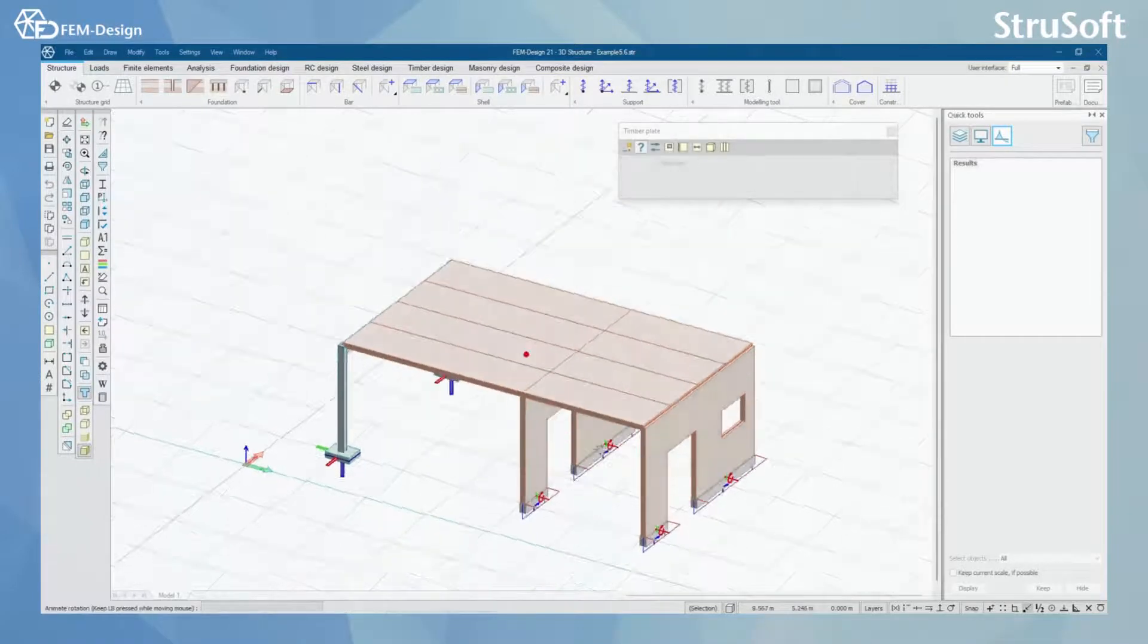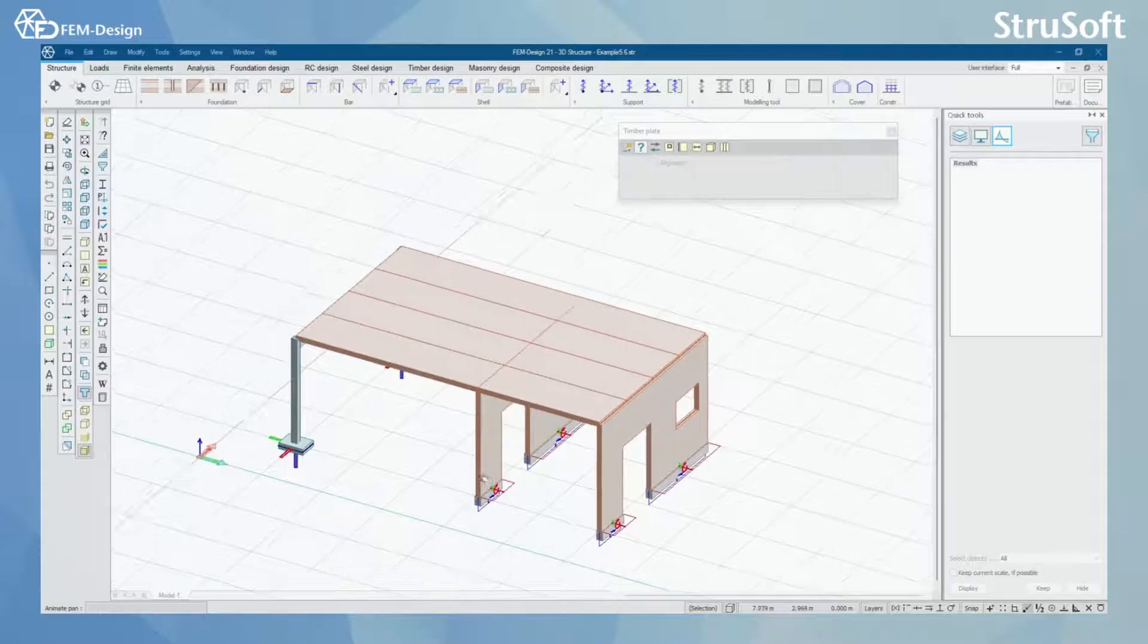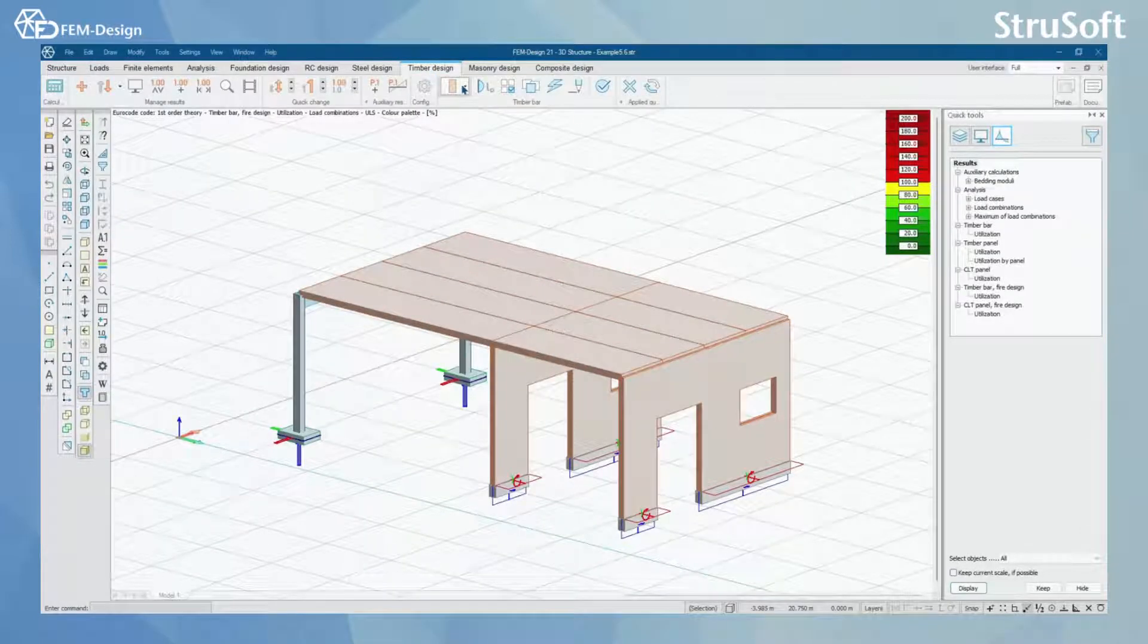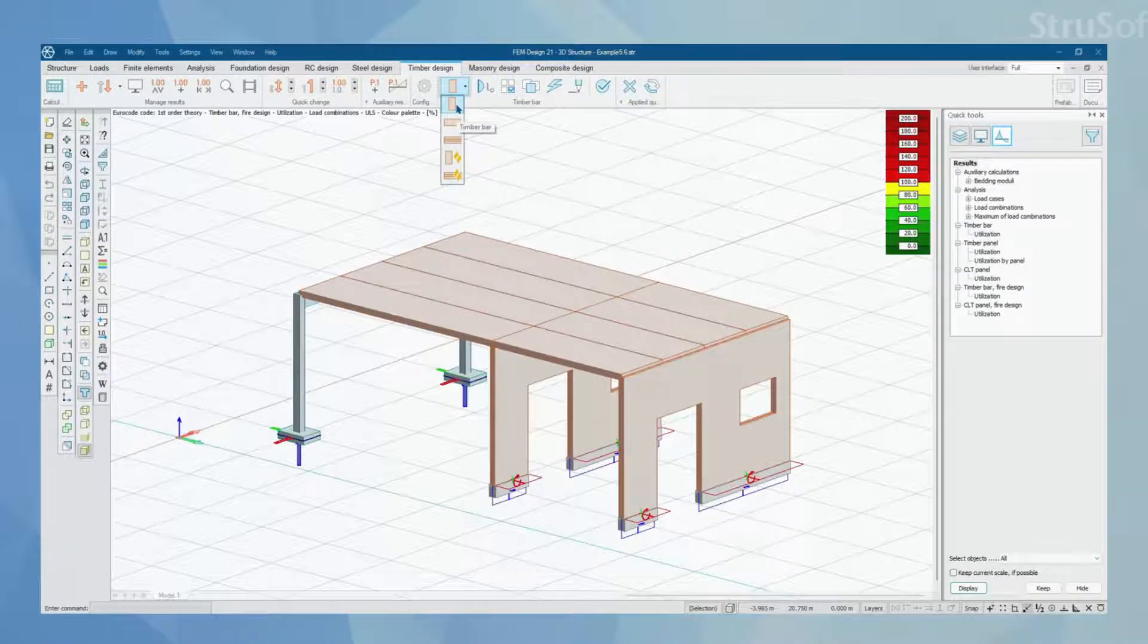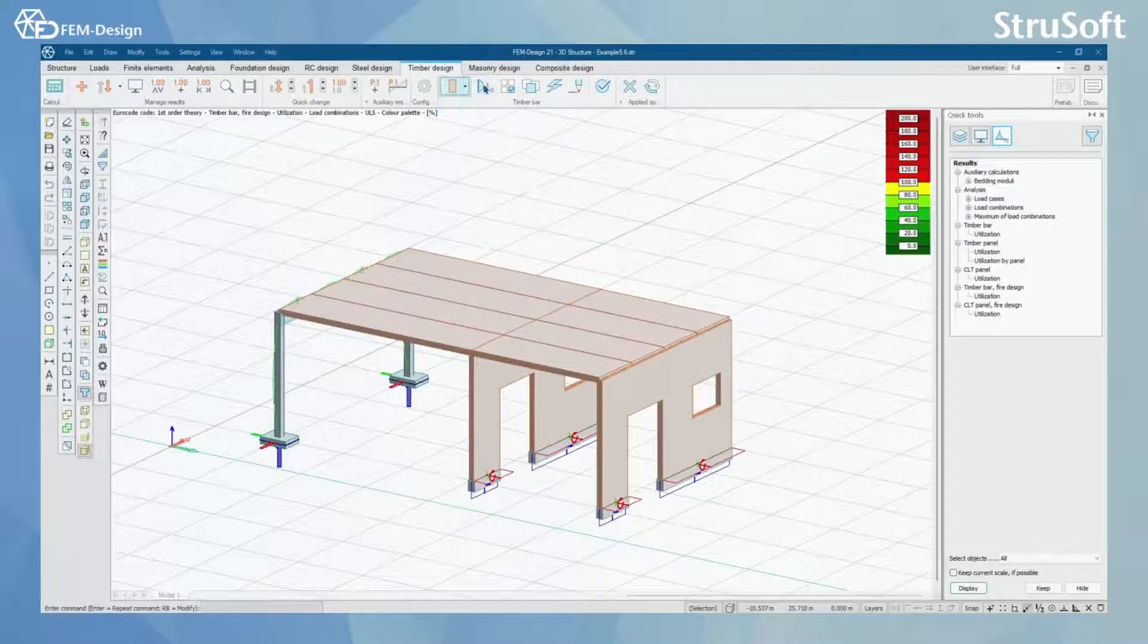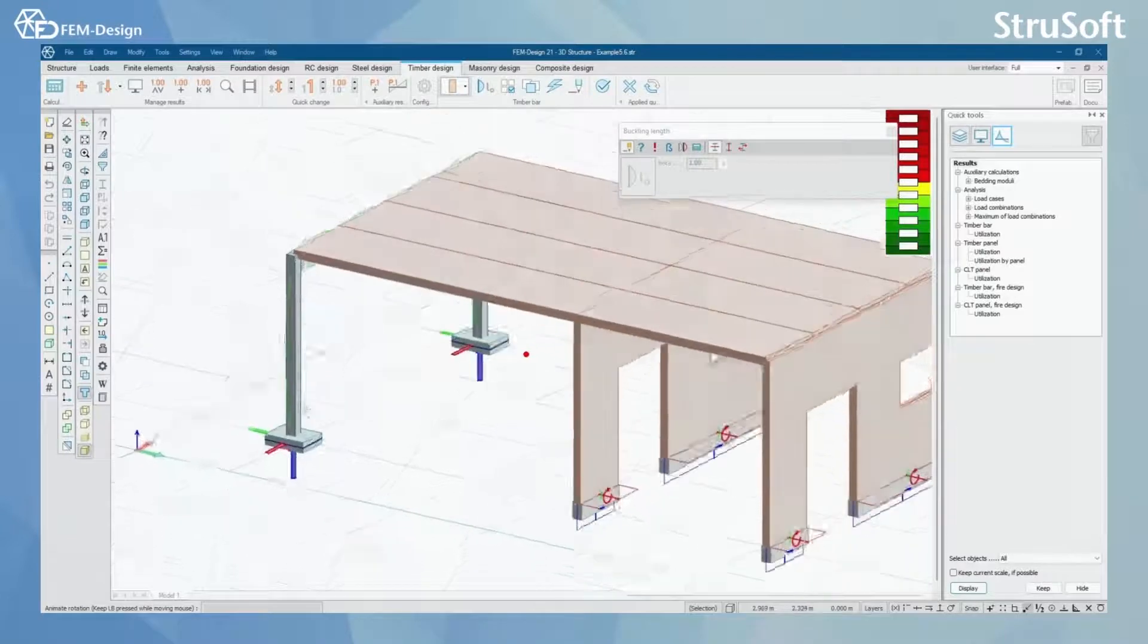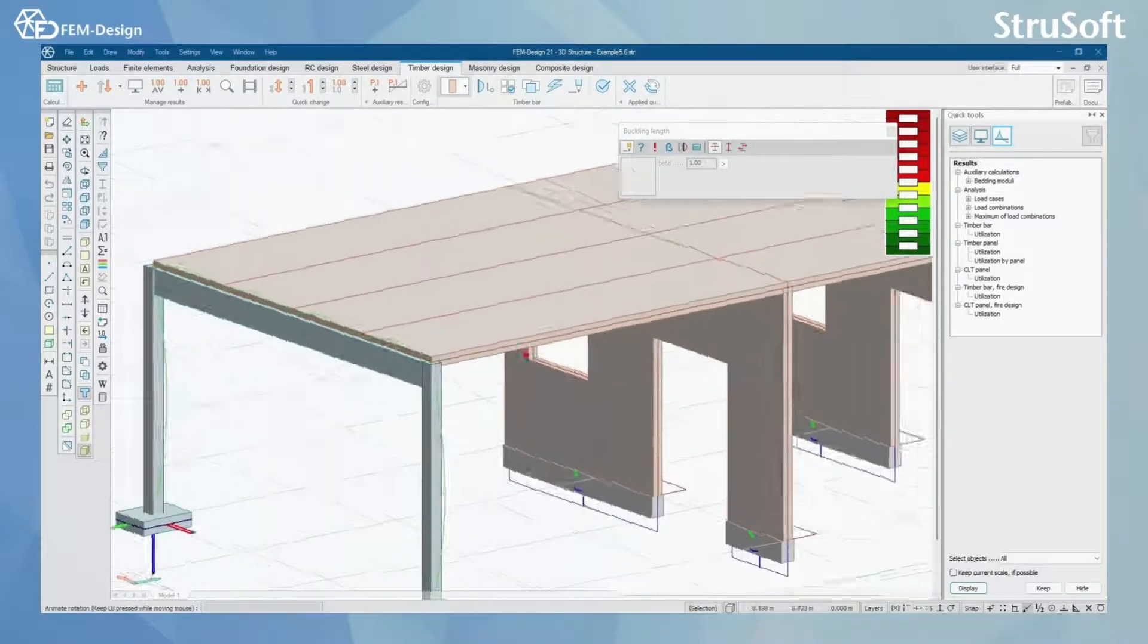I have already calculated my model so now we can simply move to timber design tab and we can start by checking out timber bar design. You can start your timber bar design by setting up the buckling length for your timber bars like columns and beams in the model.